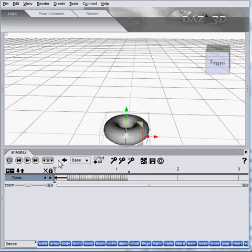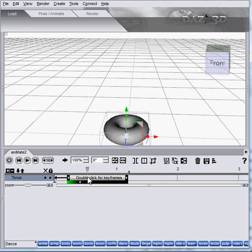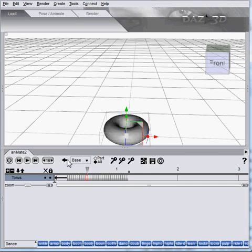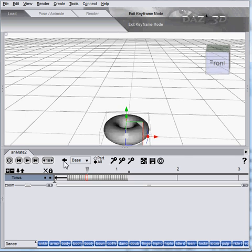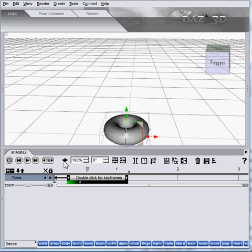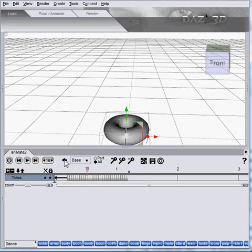then it doesn't kick you out of keyframe mode. You can double-click again to get out of keyframe mode, or you can go in and out with the exit and enter keyframe mode button.